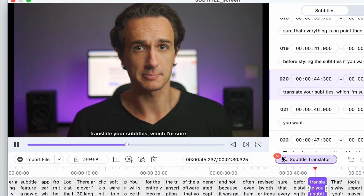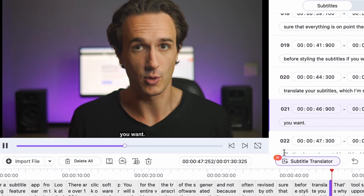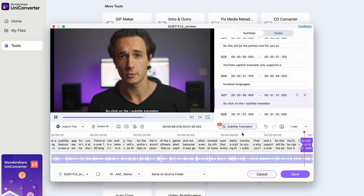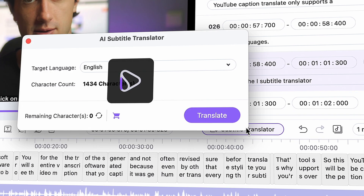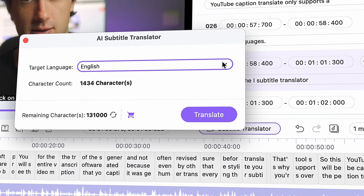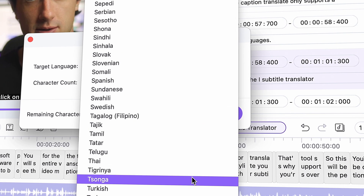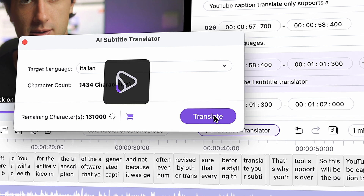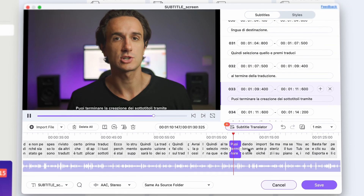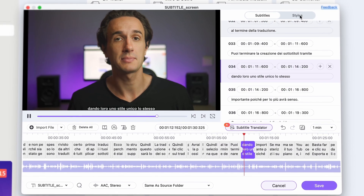this tool supports over 130 languages, making it the perfect tool for you, as YouTube's caption translate only supports 100 languages. Click on the AI Subtitle Translator button. Here you will get the option to choose your target language — select that one and press Translate.